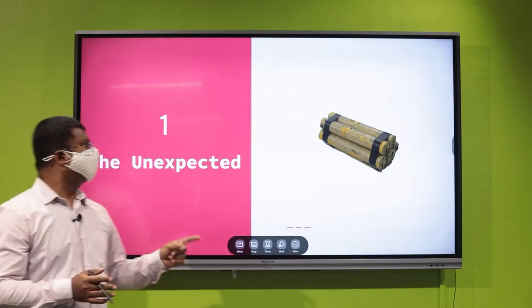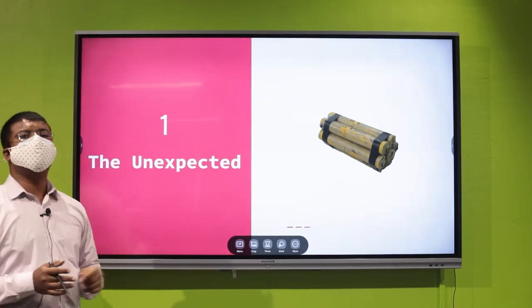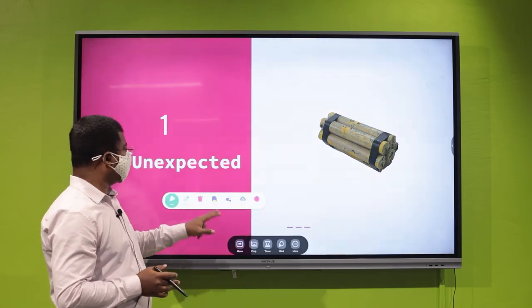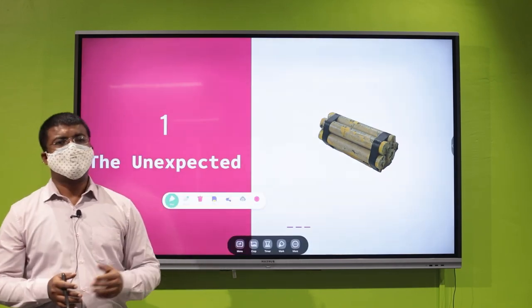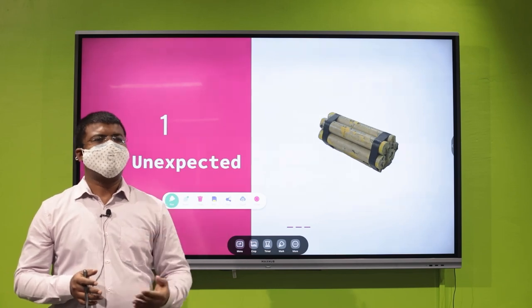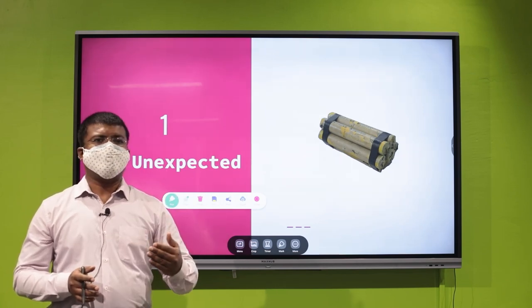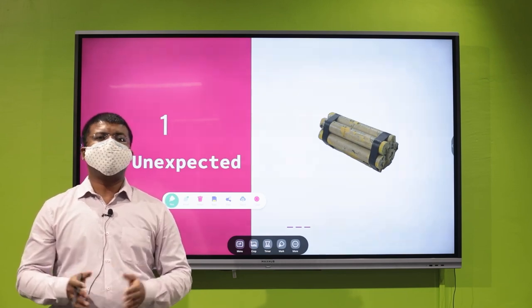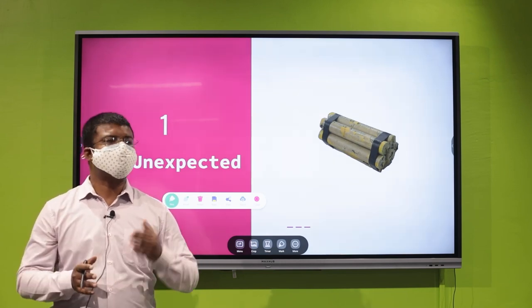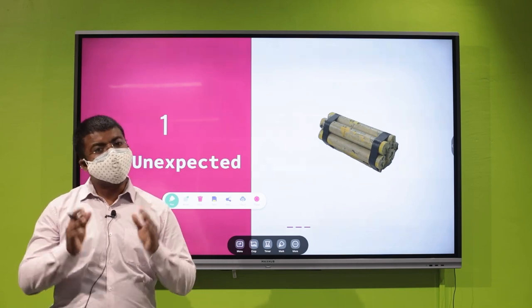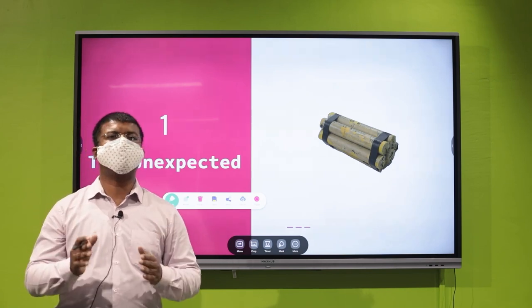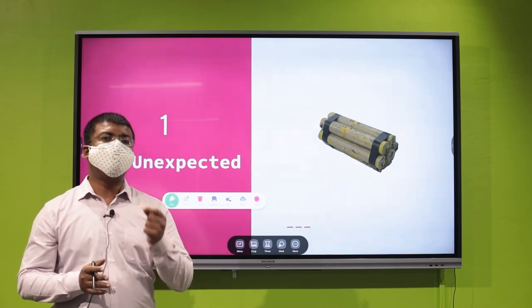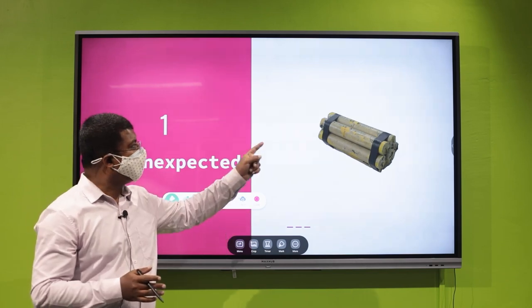The first source is the unexpected. Every organization, every life, every group has to clearly scan the successes and failures it undergoes, because hidden within these successes and failures are the sources of innovation. Here I would like to take the example of dynamite.